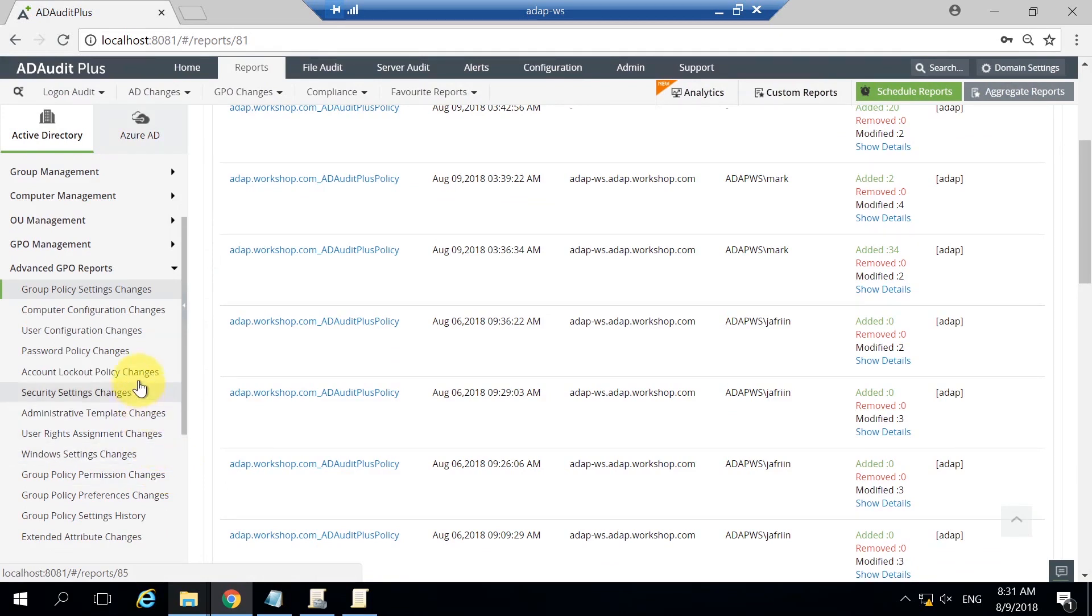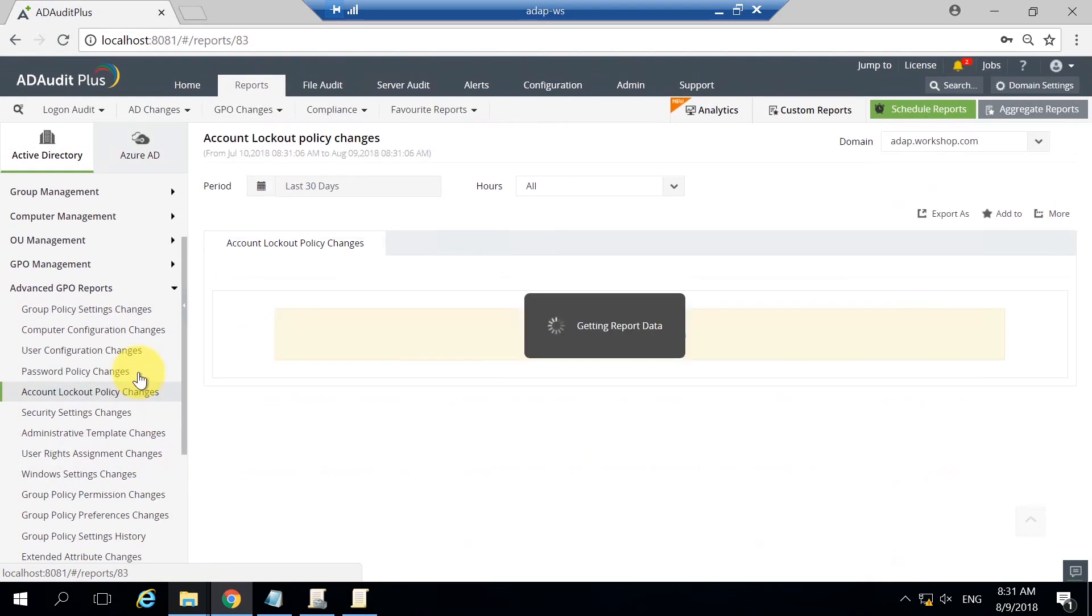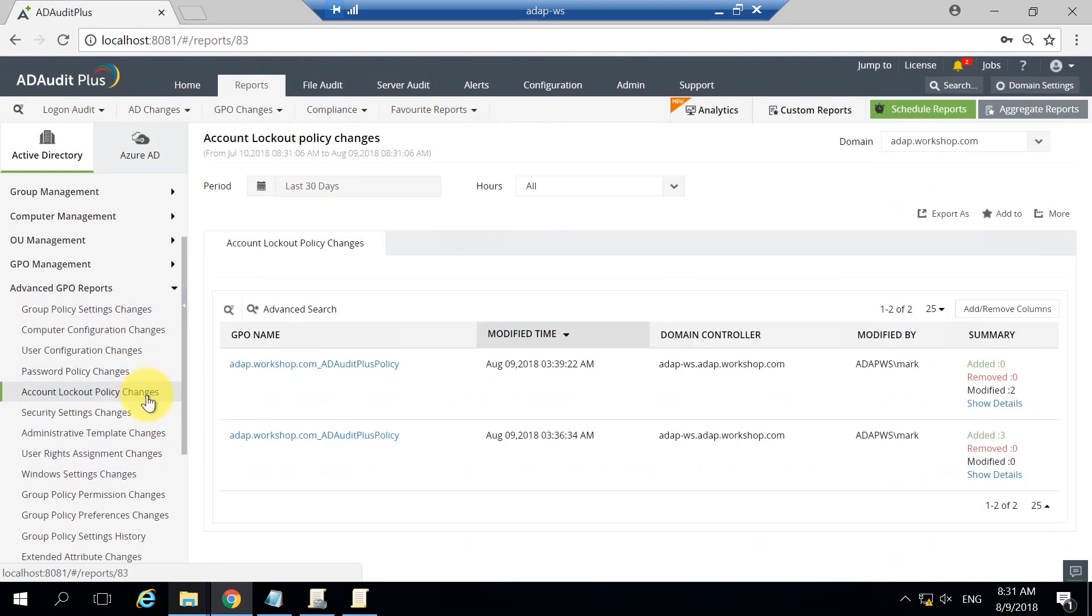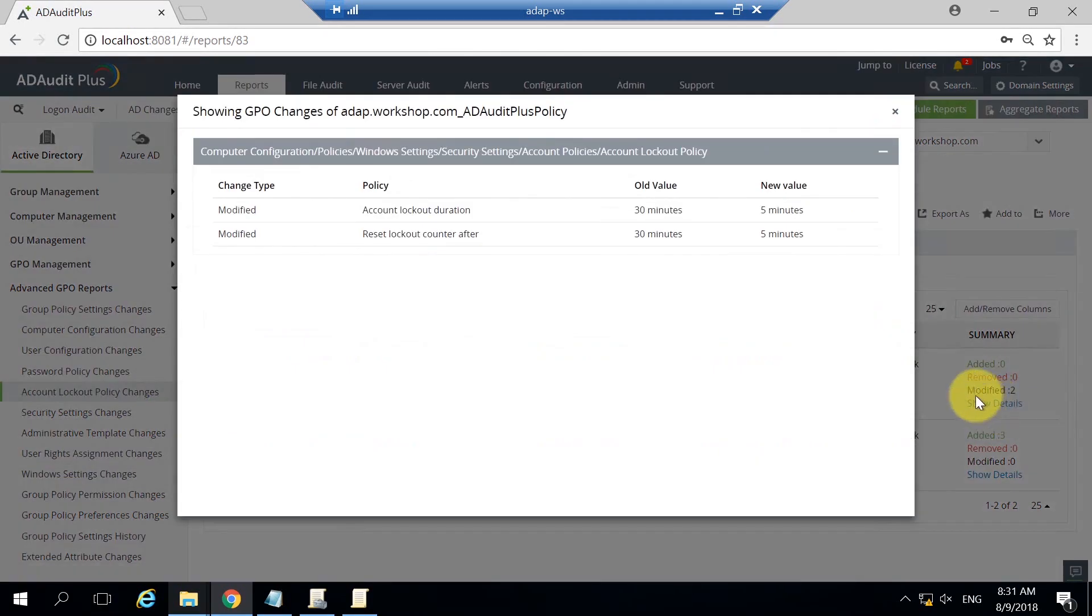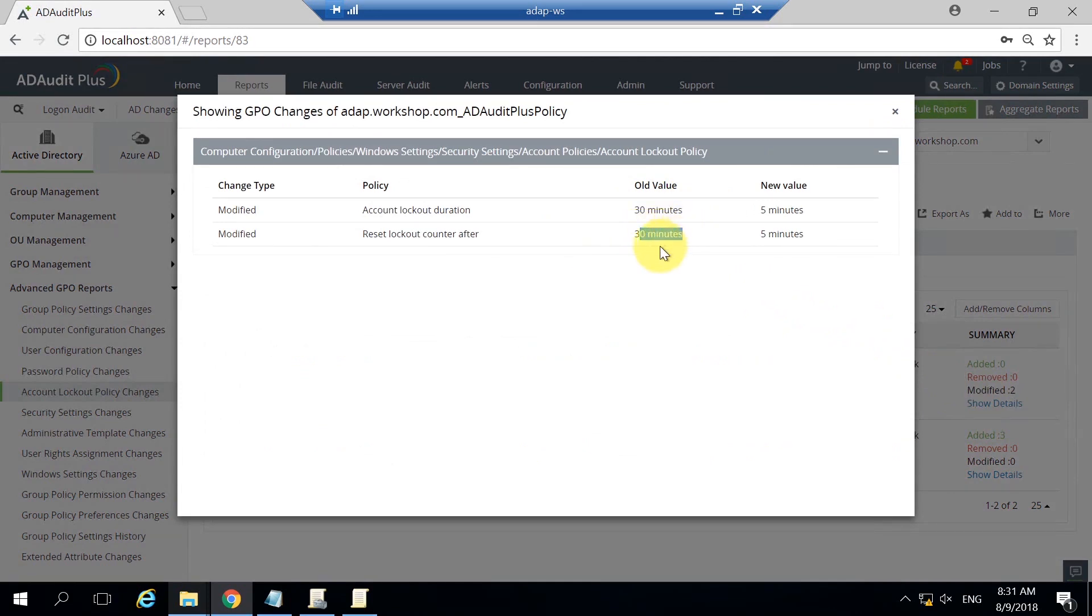Let's view the modifications made to the account lockout policy. The account lockout duration and the lockout reset counter had a value of 30 minutes. They have now been changed to 5 minutes.